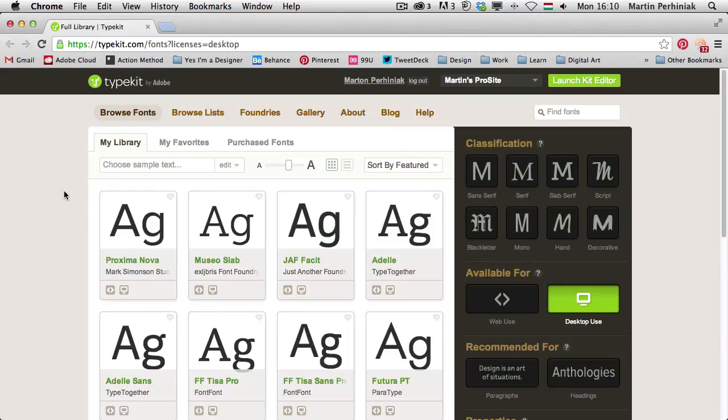So you can use it in previous versions of Adobe products, and you can also use it in other non-Adobe applications like Microsoft Word or Pages or Keynote and so on and so forth. So let's have a look at the Typekit website.